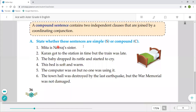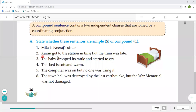State whether these sentences are simple or compound. In simple sentences there will always be one clause — one subject and one verb. In compound sentences there will be two independent clauses. First: 'Mita is Neera's sister.' — This is a simple sentence, because there is only one clause, one subject and one verb.